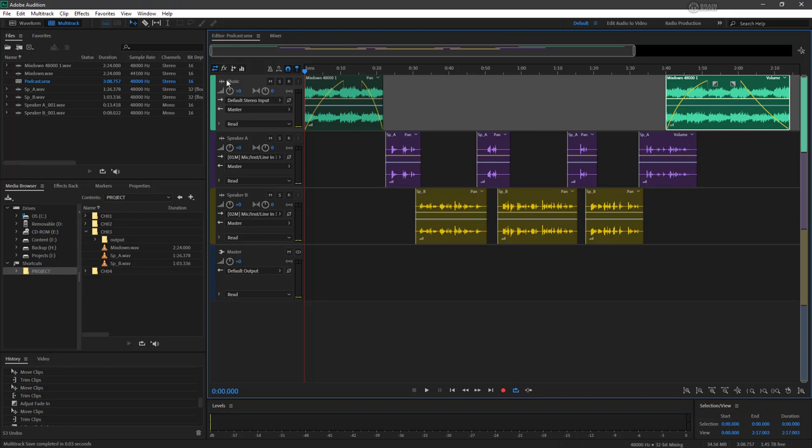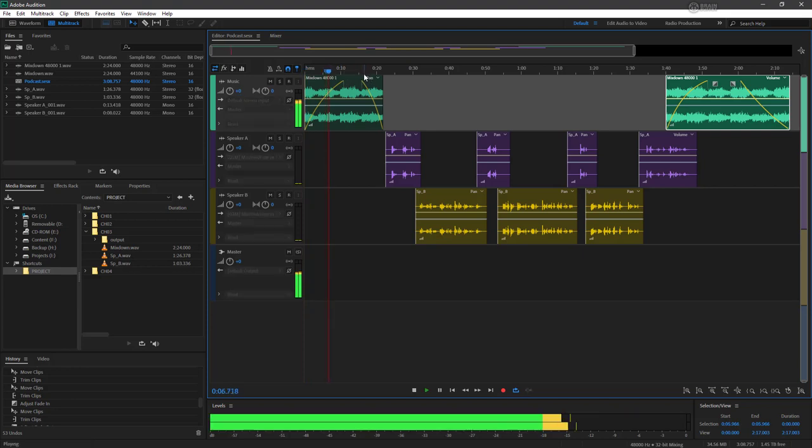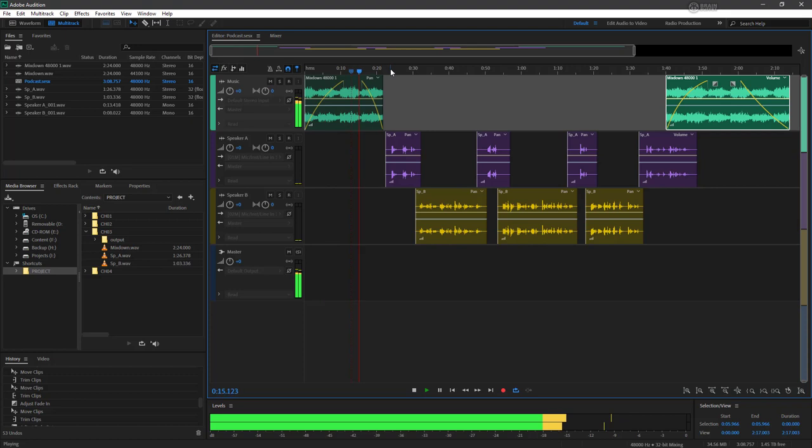So again for our input output, you can see that we've got here volume and panning or stereo balance. Now if we listen to this, we can see that's going around negative 12 for the music.